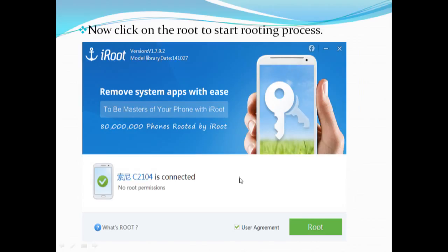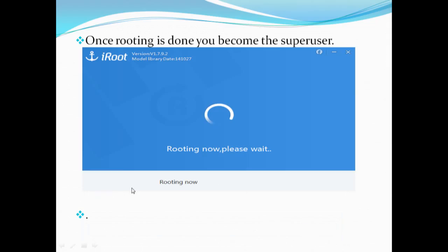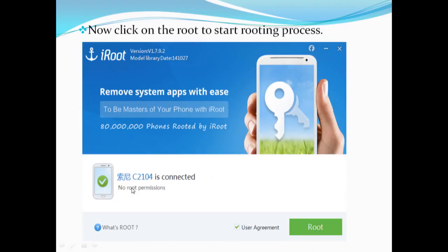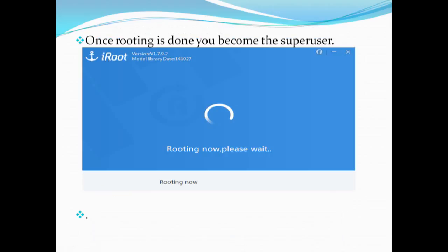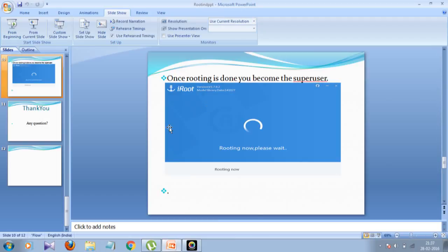Once you open iRoot, click the button just below the application. If the USB drivers are installed it will connect your phone, as shown in this slide. Click the Root button and your phone will go into the rooting process. It will take a few minutes — maybe 5 to 10 minutes — to root your phone. Once rooted, you become the super user of your phone.